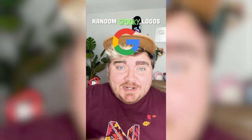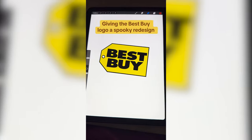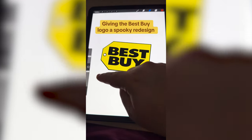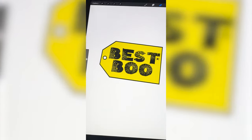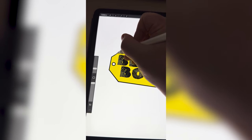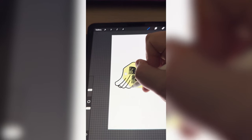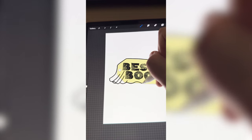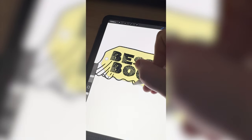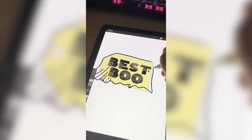Whichever logo this filter lands on, I'm going to give it a spooky redesign. We have Best Buy! So my thoughts on this one is just to rename it Best Boo and make it look like the whole logo is wearing a little ghost costume. I found this adorable font called Tarantula's Web. Now I'm just going to focus on drawing the ghost outline — I really want it to look like a giant sheet is just over top of almost the whole logo, adding in a bunch of ruffles here and there, but still wanting some of the yellow peeking through so it's clear that it's a sheet over the original logo.